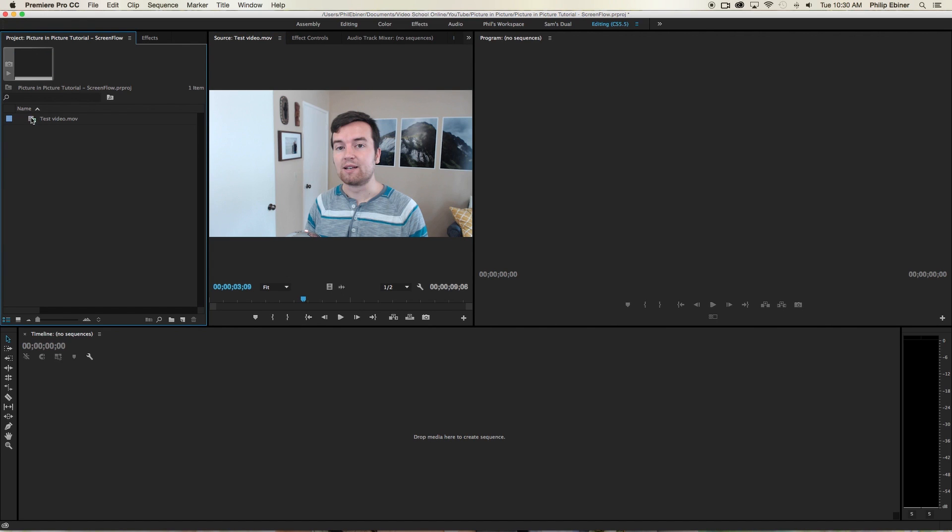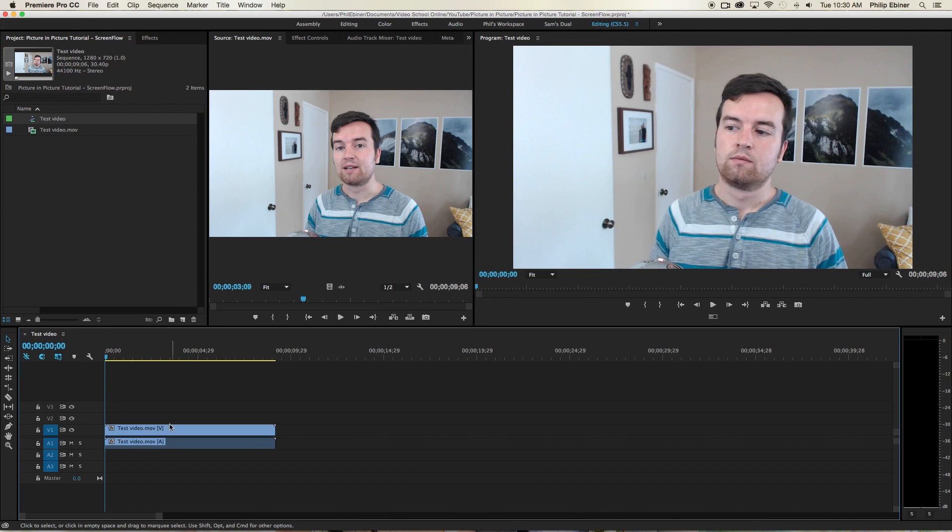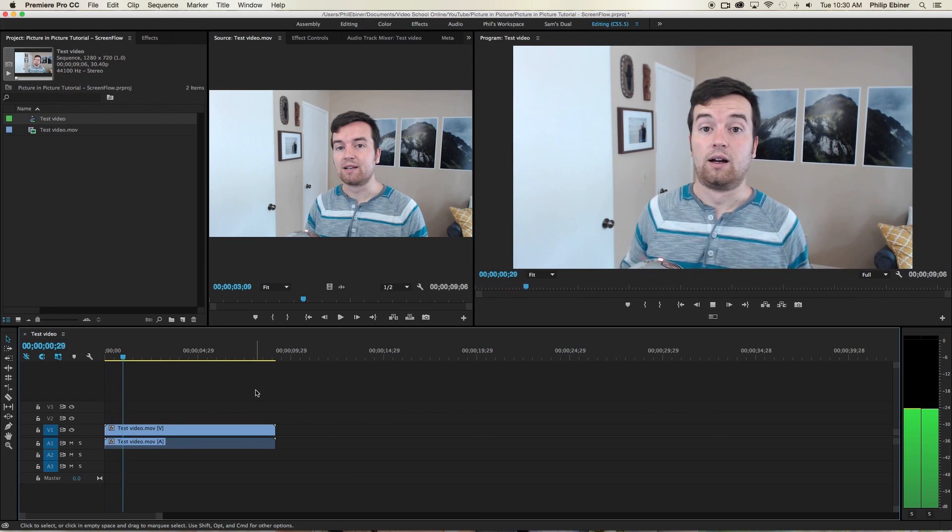Then we're just going to add this to a new sequence by dragging and dropping it to the new sequence button right there, the new item button. And now we have a new sequence with our video. We can play through it by hitting spacebar.